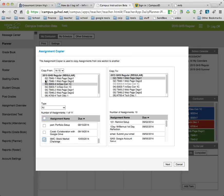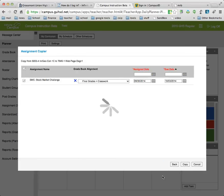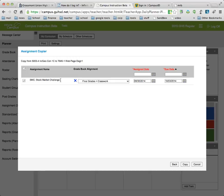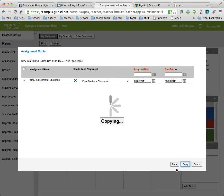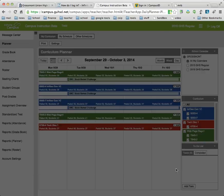And now it's saying from this class this assignment is being copied to this class. So I choose Next. It shows me the Stock Market Challenge is being copied into the Final Grade Gradebook as a classwork category, Assignment Date, Due Date, Copy. And then now you'll see the assignments listed there.